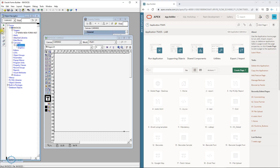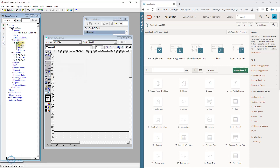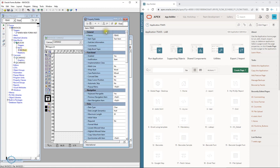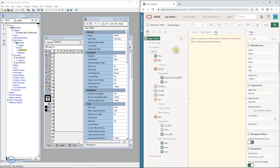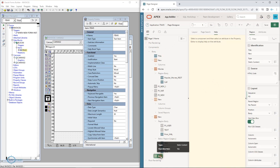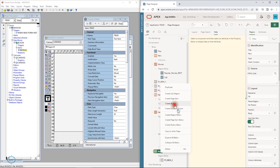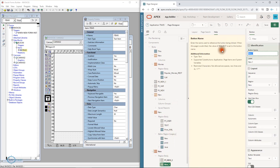In Forms you had the canvas, and you could add blocks with items. If I double-click an item it shows me the properties — the same way in APEX on this page I right-click to create a region, right-click to create a page item, and right-click to create a button — for example a save or submit button. This has a label, a name, and different properties, similar to how items work in Forms.